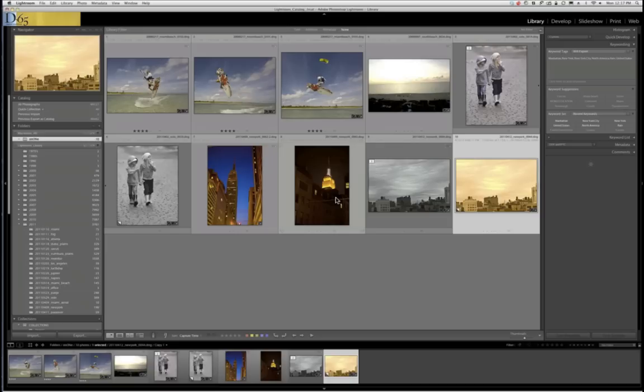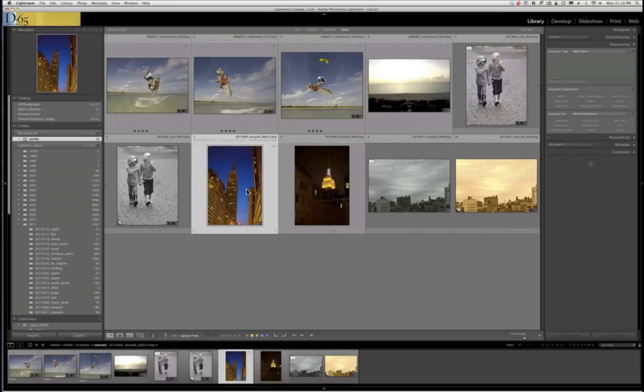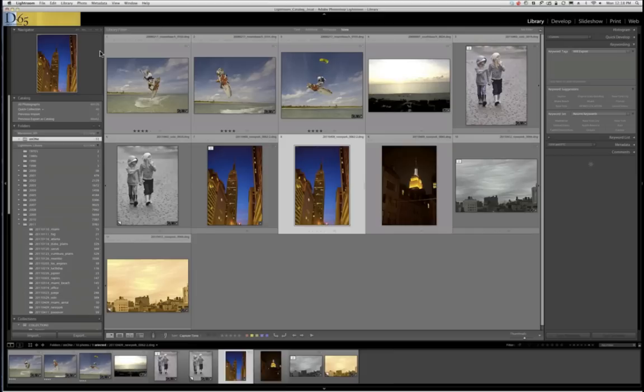The next one is a little more complicated — an image of the Empire State Building from last week in New York. I'm going to duplicate this again, make a virtual copy, and make that virtual copy similar to a sepia tone, then blend it with color blending so the sky becomes a blue sky, the Empire State Building is naturally colored, and the background becomes a sepia tone black and white. So again I'll choose Create Virtual Copy.